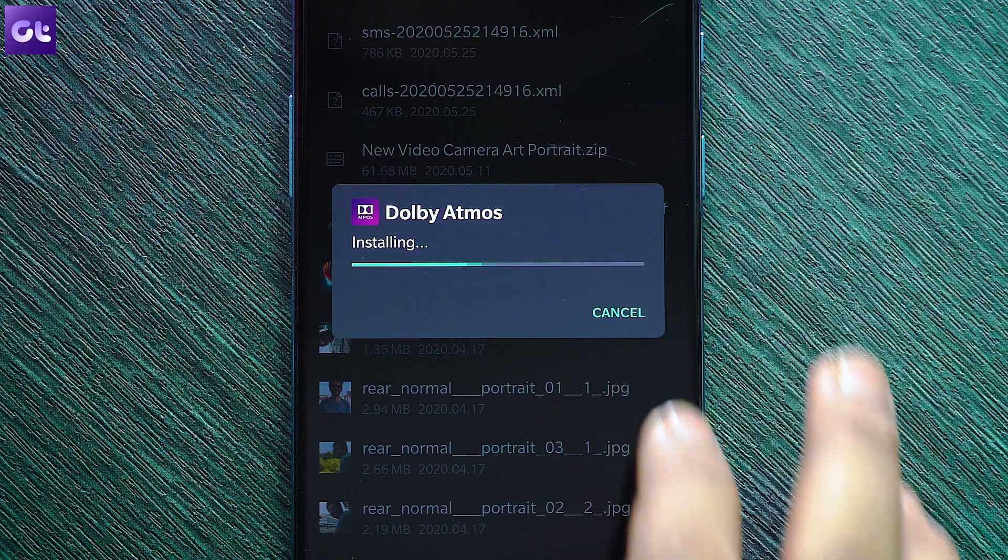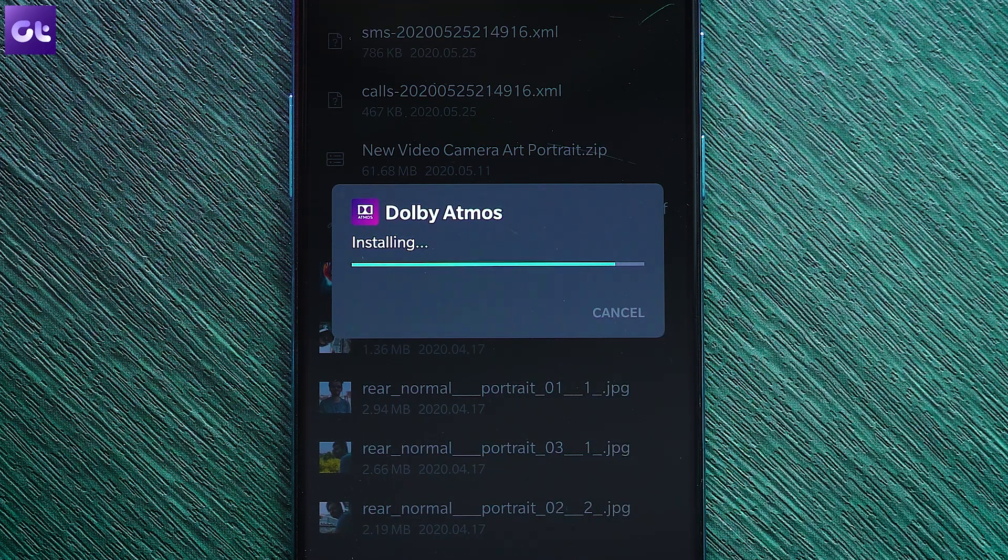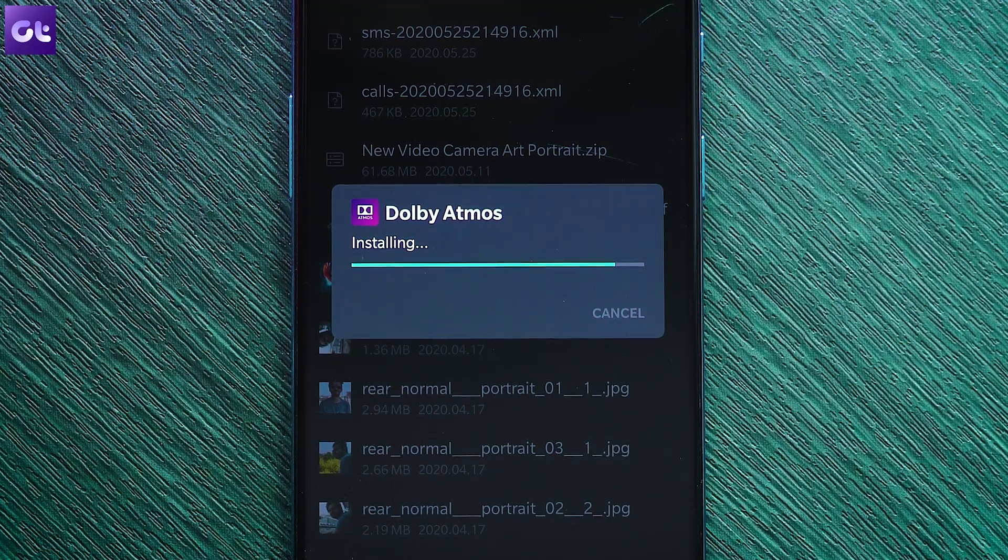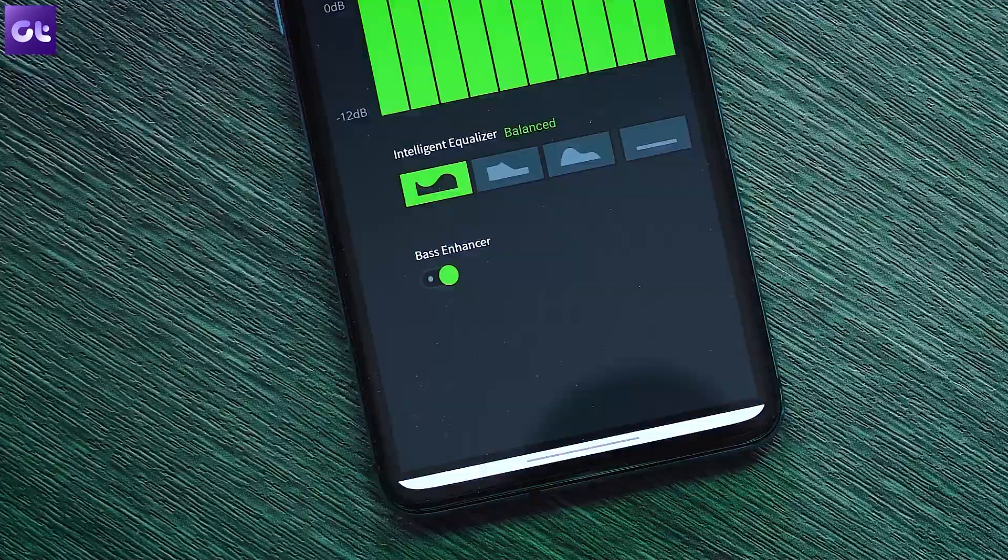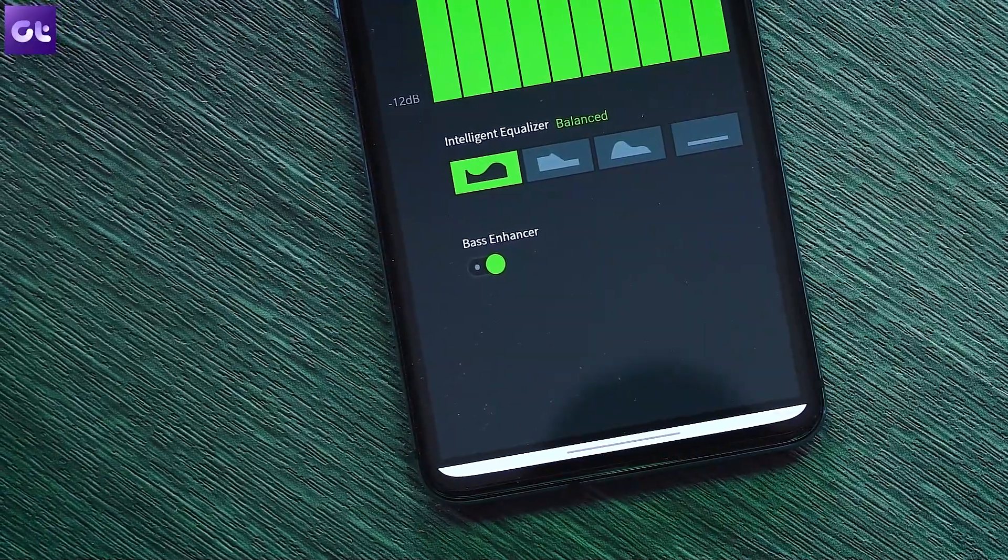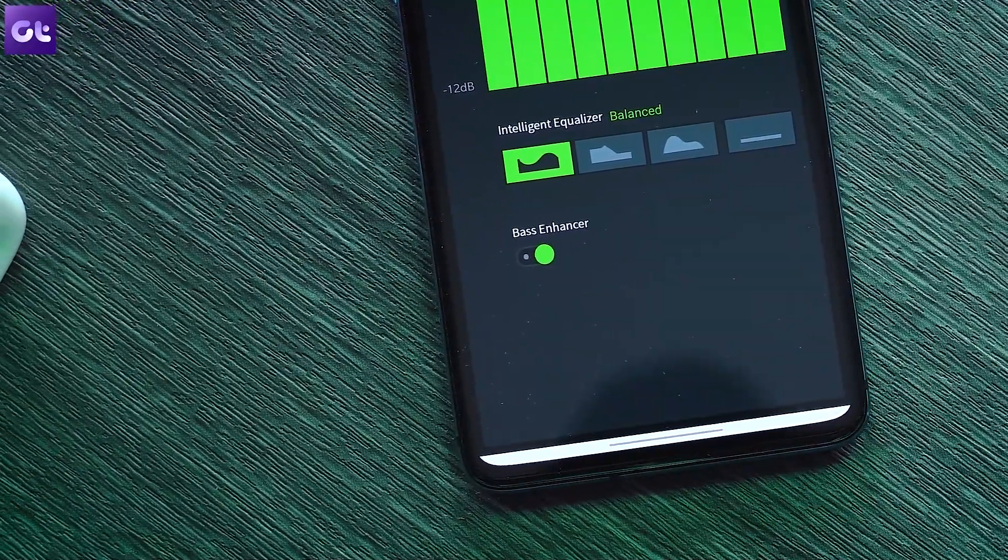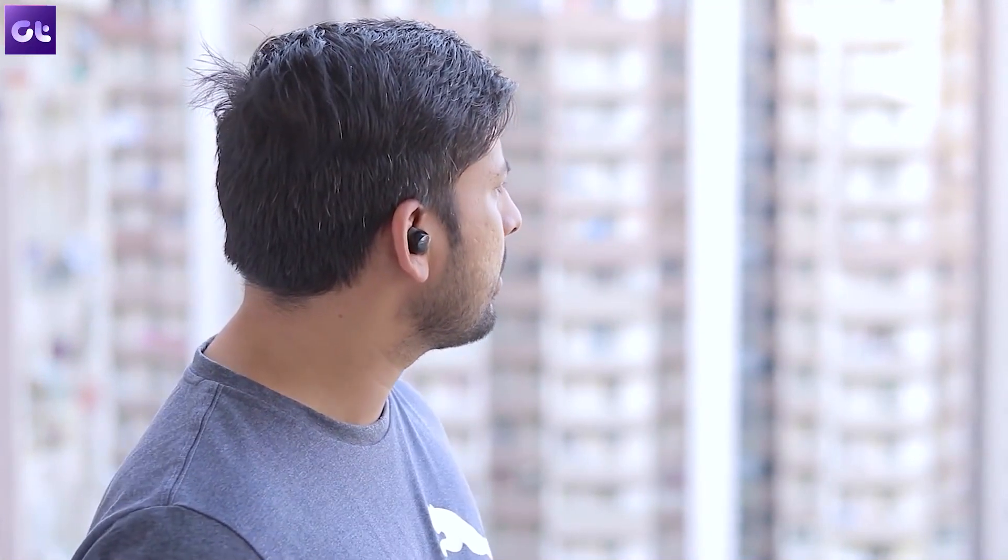Now you can download the more feature packed Dolby Atmos from the link in the description below and install it like a normal APK. And that's it. You can now enjoy the full experience of Dolby Atmos on your OnePlus device. It works amazingly well and you can even feel the impact of the audio boost right away.